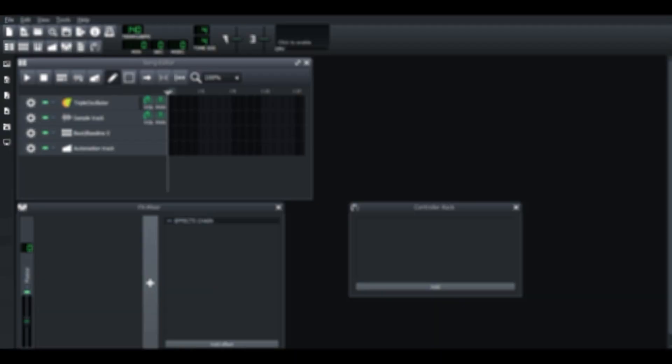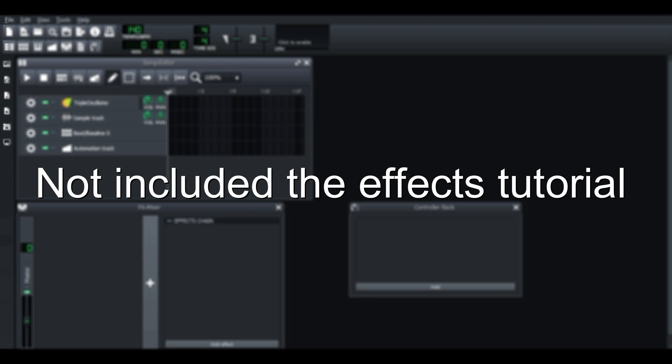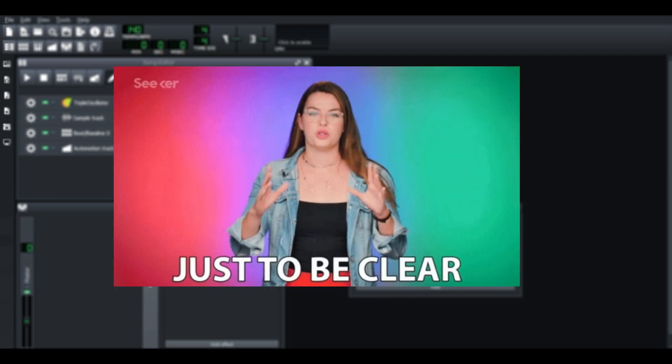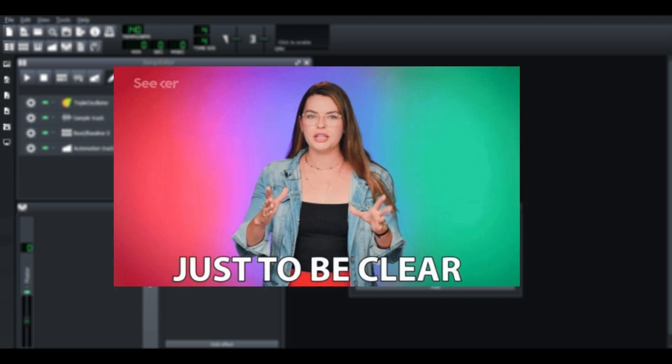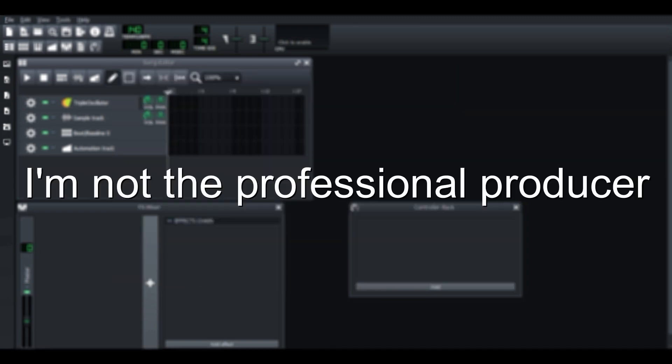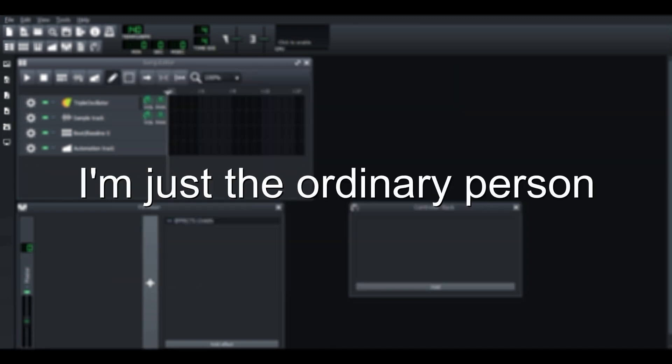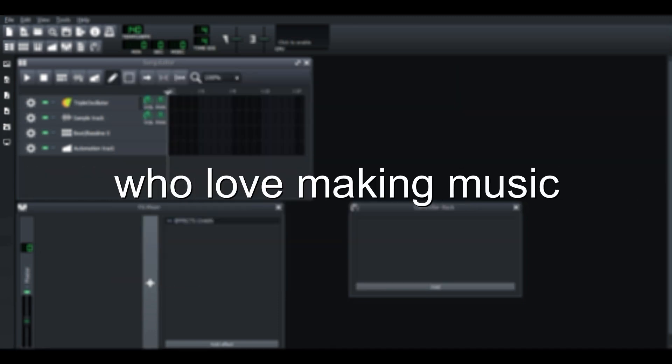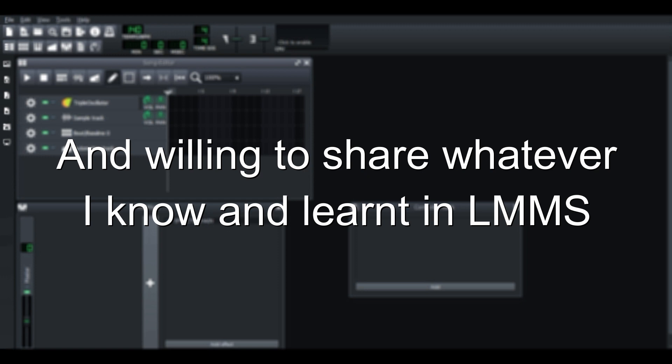And this video, we're not going to like talk a lot about the effects and maybe mixing and mastering. Oh, one thing I need to clarify. I'm not a professional producer. I'm just the ordinary person who love making music and willing to share whatever I know and learned in LMMS.